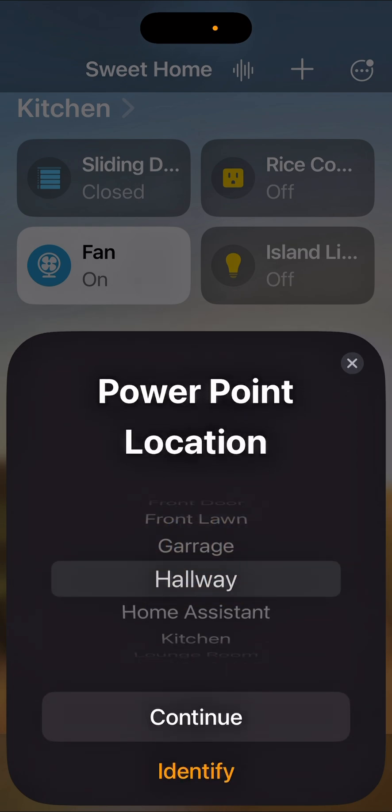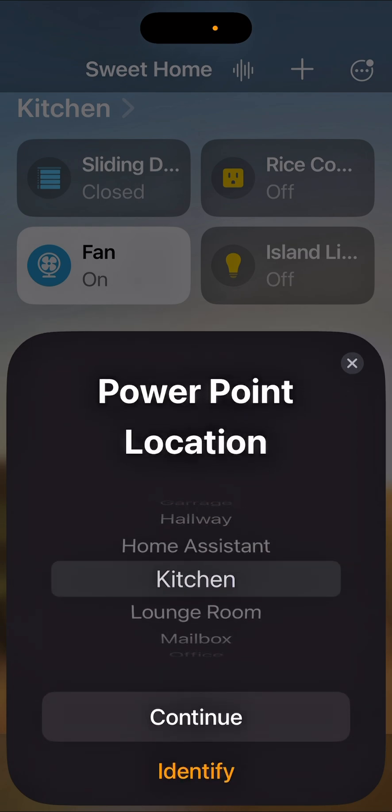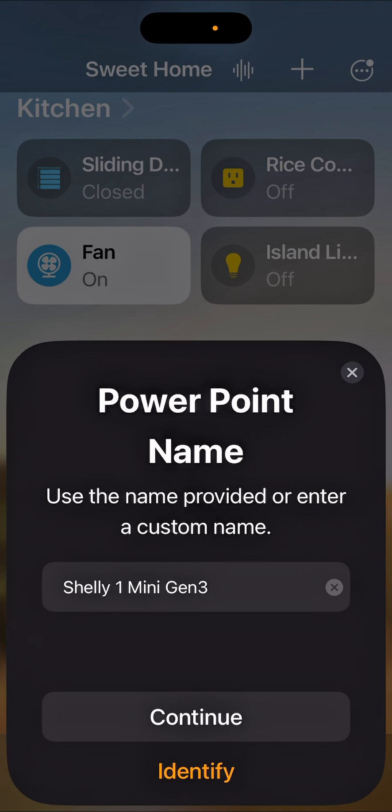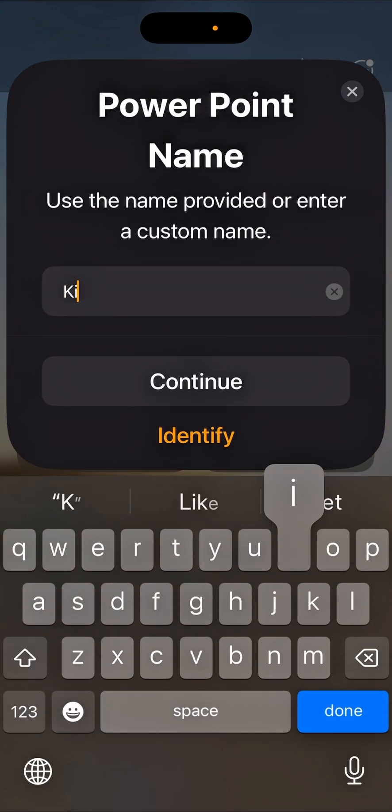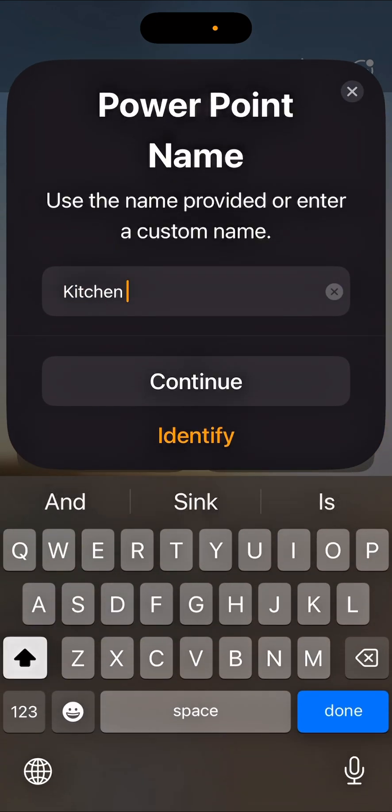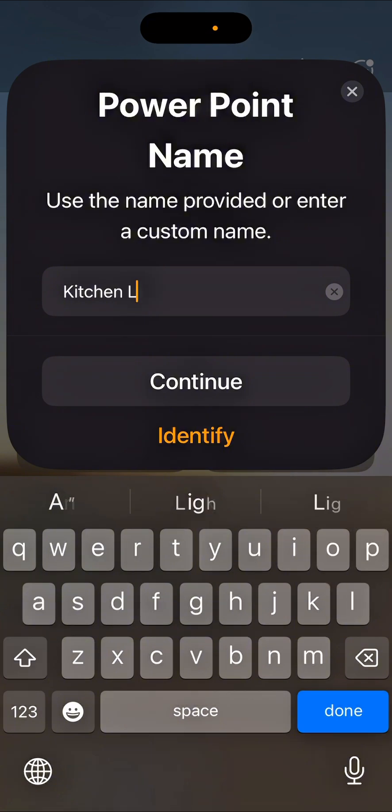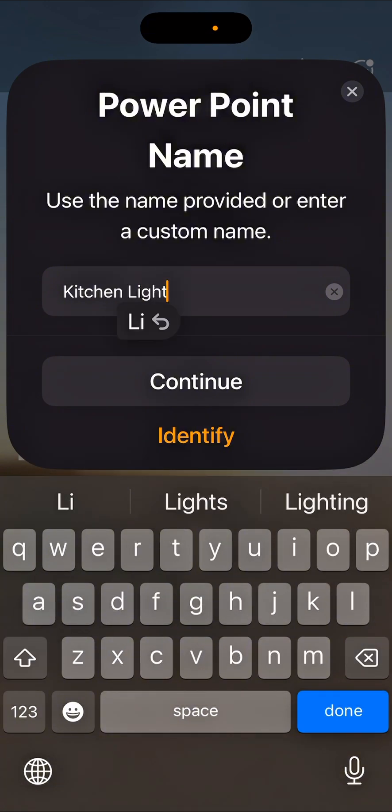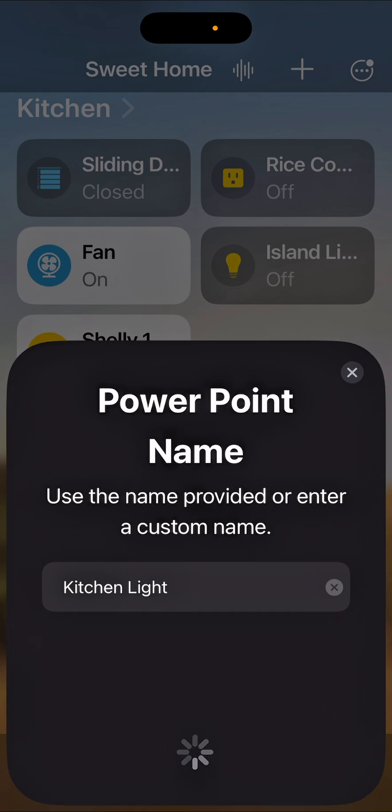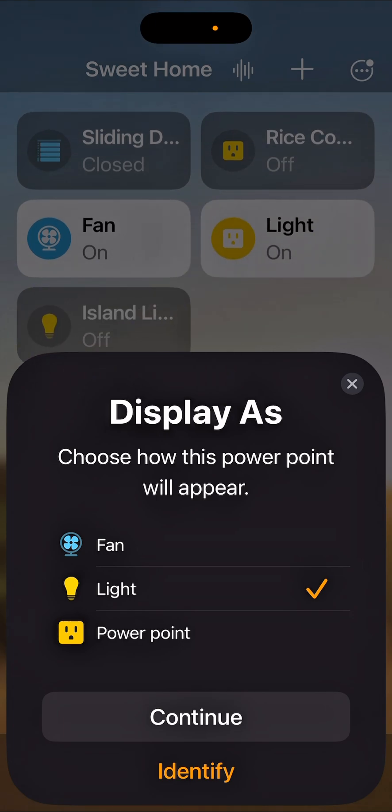Alright, so add it to the kitchen, continue. And I'll put a name, kitchen light, light should be fine, continue. Okay, I'll select a light icon. There's what I have.